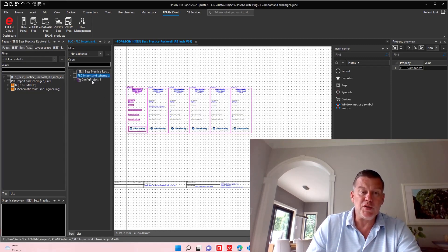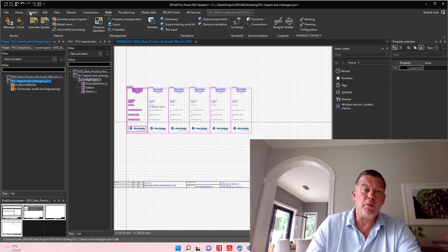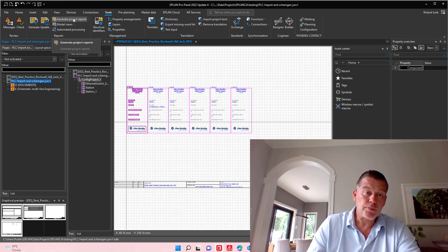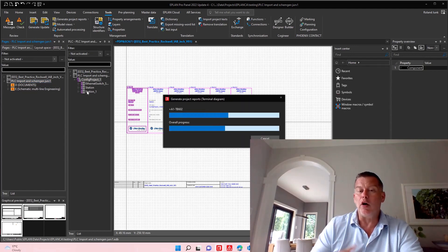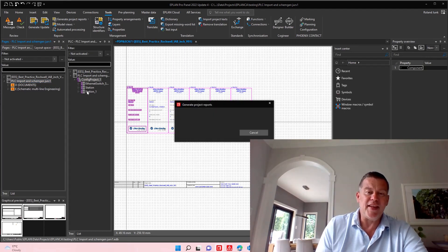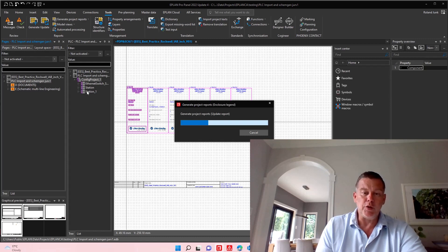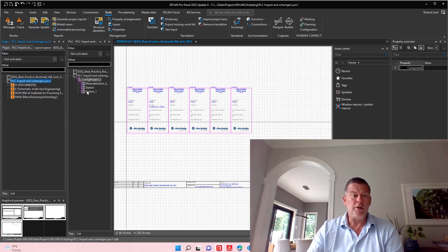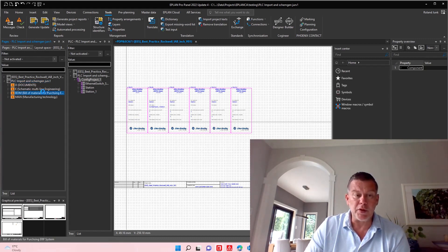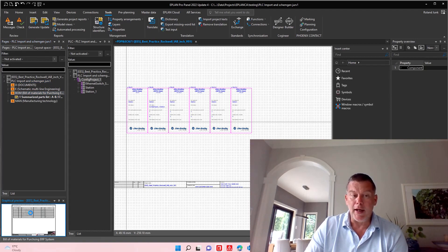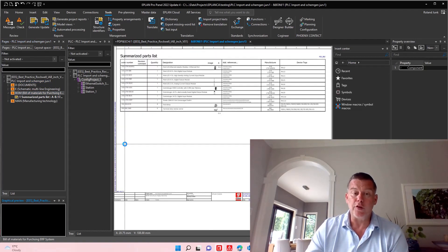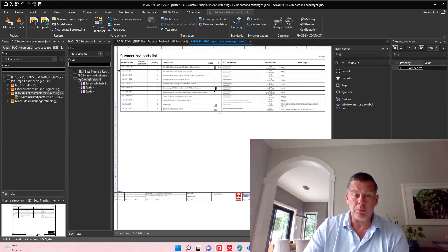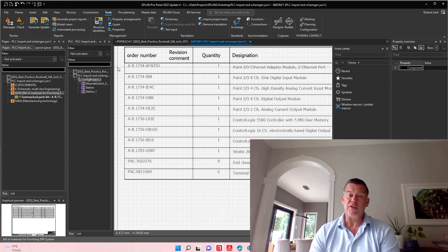So most likely, remember, in ePlan, I have these generate project reports, which actually generate all my reports, I don't have that many yet ready to go. But you will see the building material will now actually have and include whatever I had so far in that project, plus all these PLC devices.